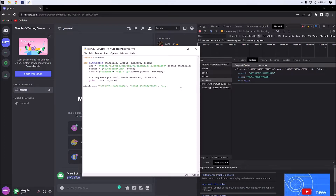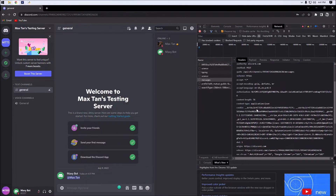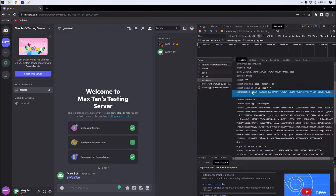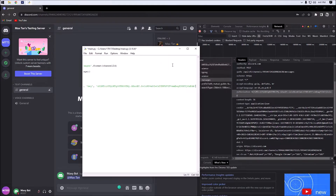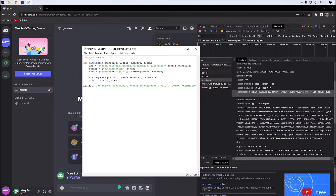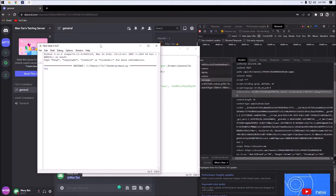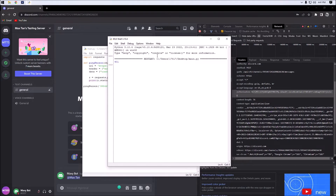We're going to have "hey" as the message, then put our token in — we'll copy and paste it from our developer tools console. Now if we run this module... we got a 401.